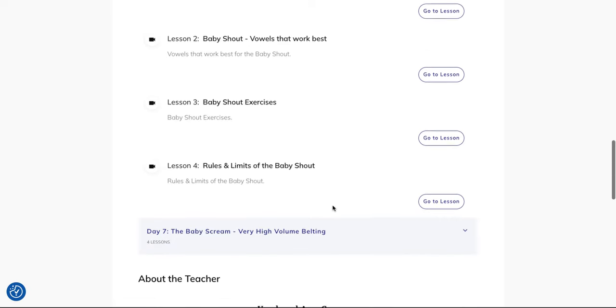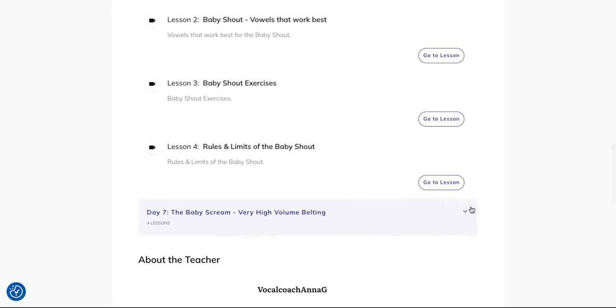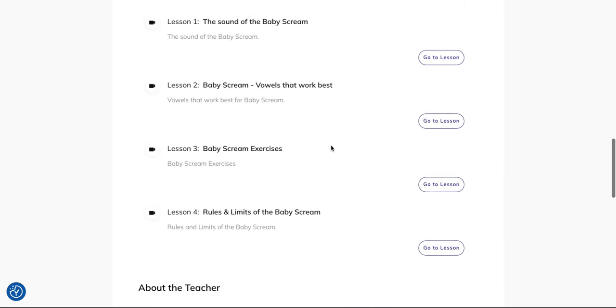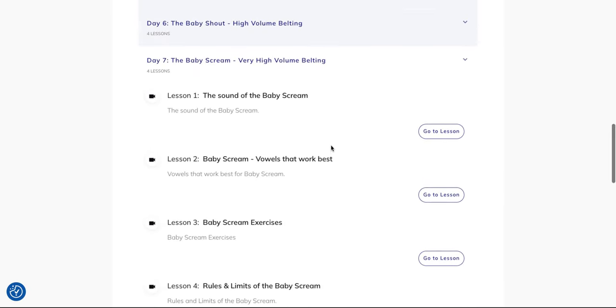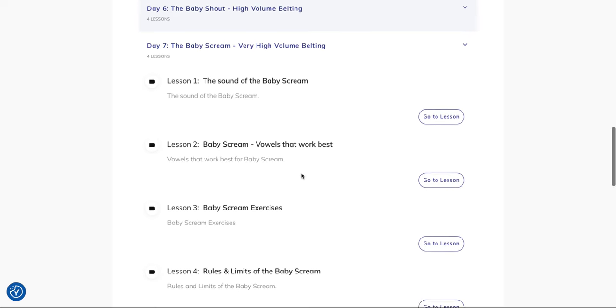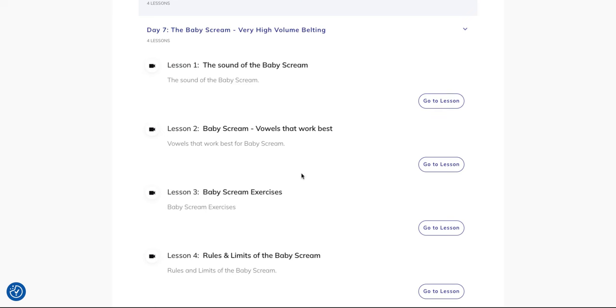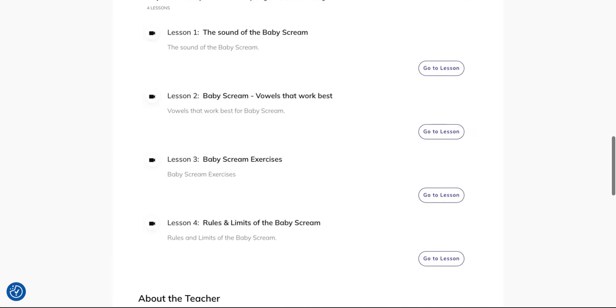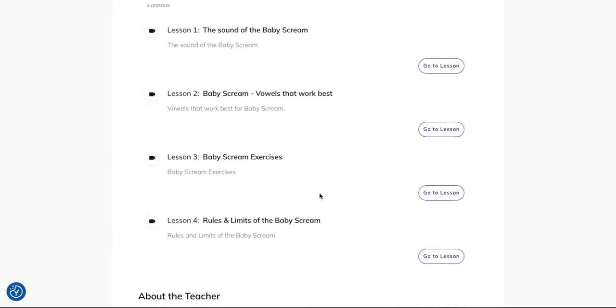And then we have the baby scream on day seven if you want to belt very very loud, like if you're a metal rock singer or something, but it's also useful for soul, like volume 10 out of 10. And the sound of it, the vowels that work best, the baby scream exercises, and rules and limits.